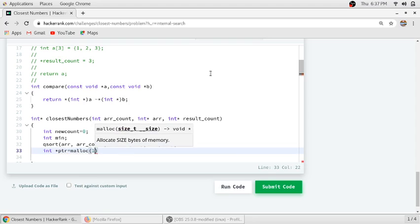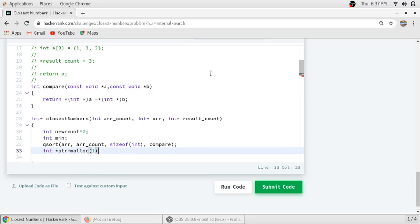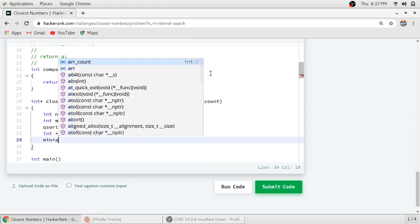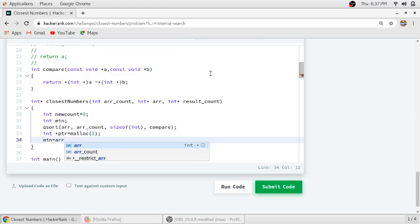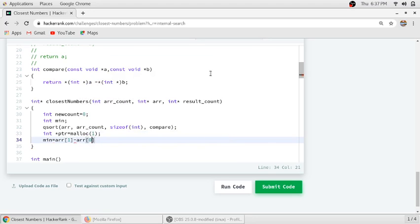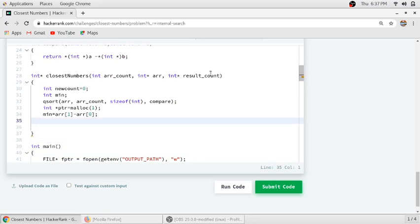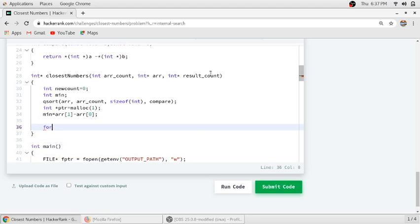We allocate 1 byte initially, then use realloc to adjust the size of our dynamically allocated array. We will assume that the minimum difference is arr[1] minus arr[0] as an initial assumption, which will change after we find the actual minimum difference using a for loop.